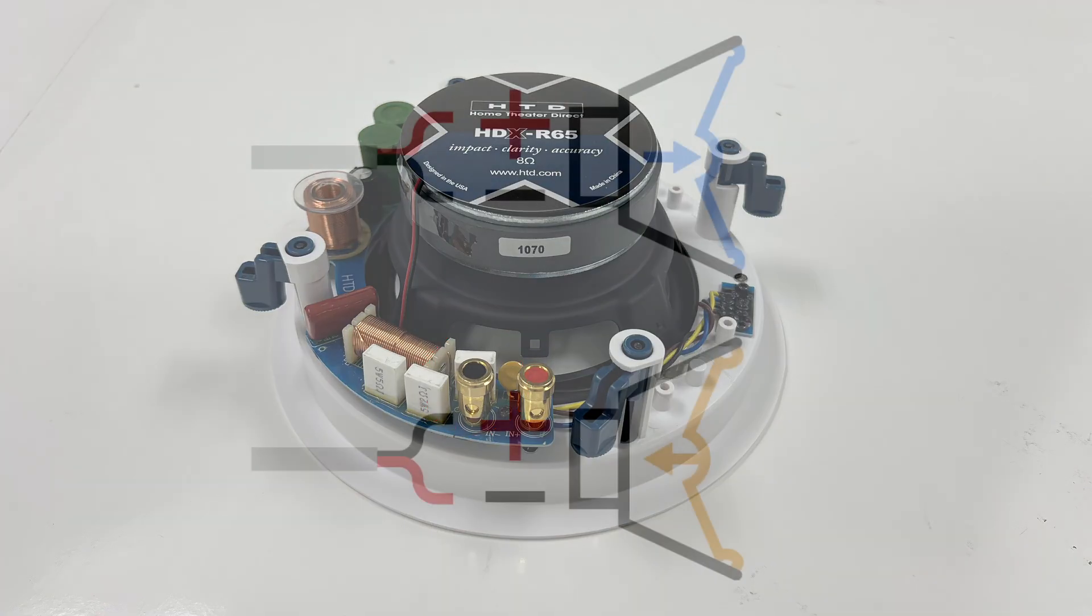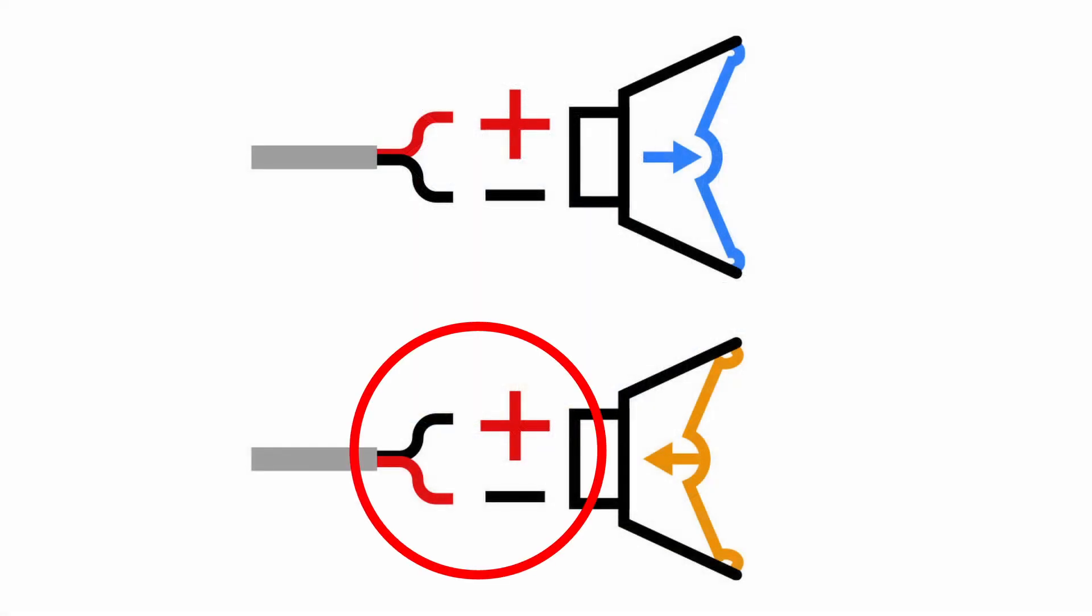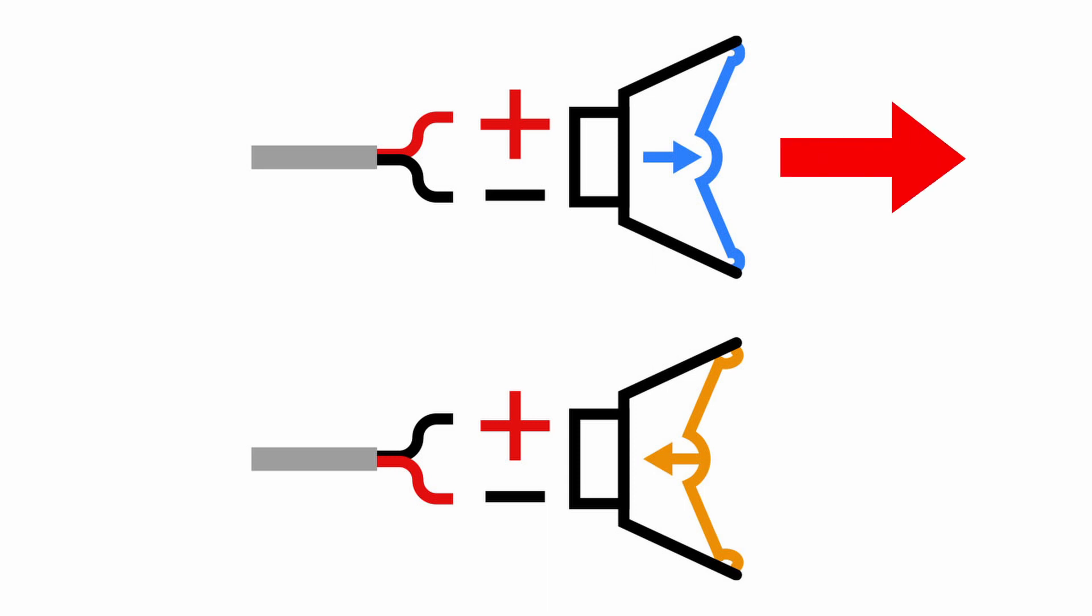If one of the two speakers is wired incorrectly, it is considered to be wired out of phase with the other speaker. As the drivers in one speaker are pushing out, drivers in the other speaker are pulling in.